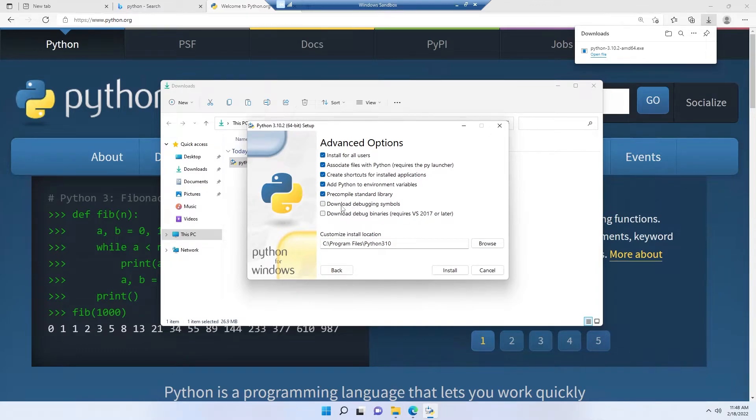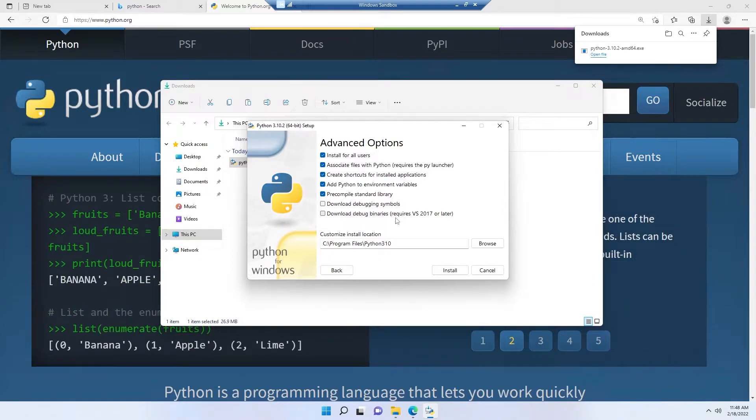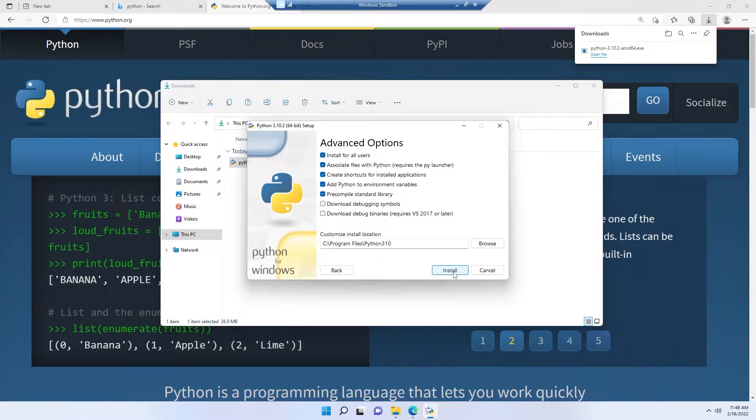Check all of these options. I don't need the debugging symbols and debug binaries right now, but if you need them, you can check those as well. Click next, or actually install.